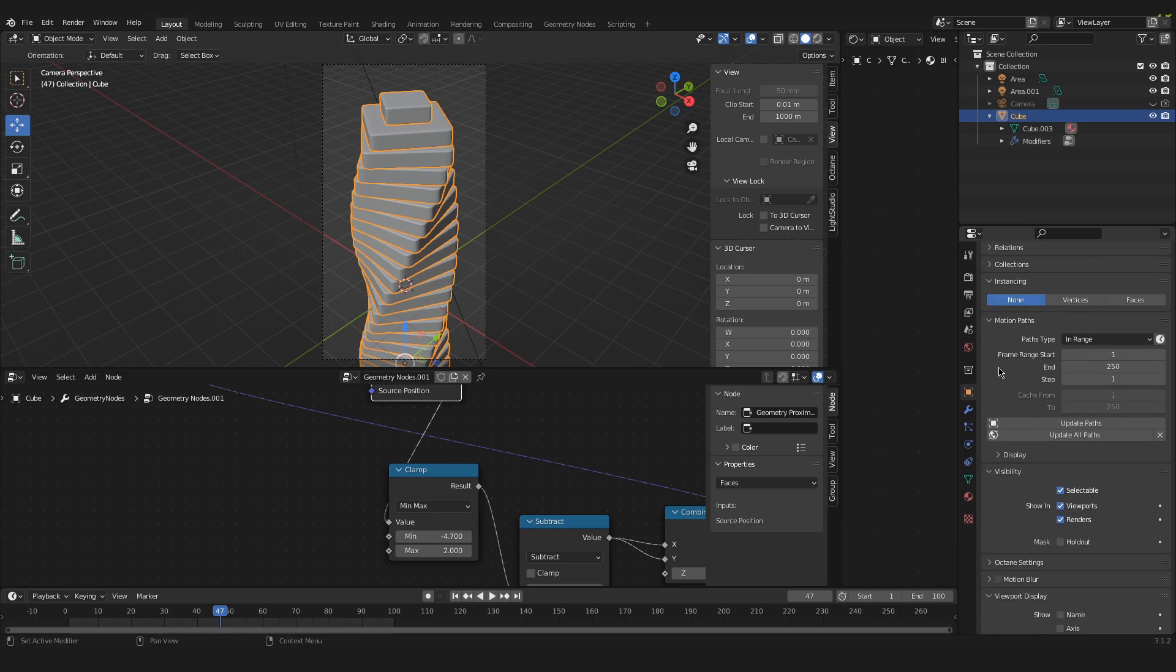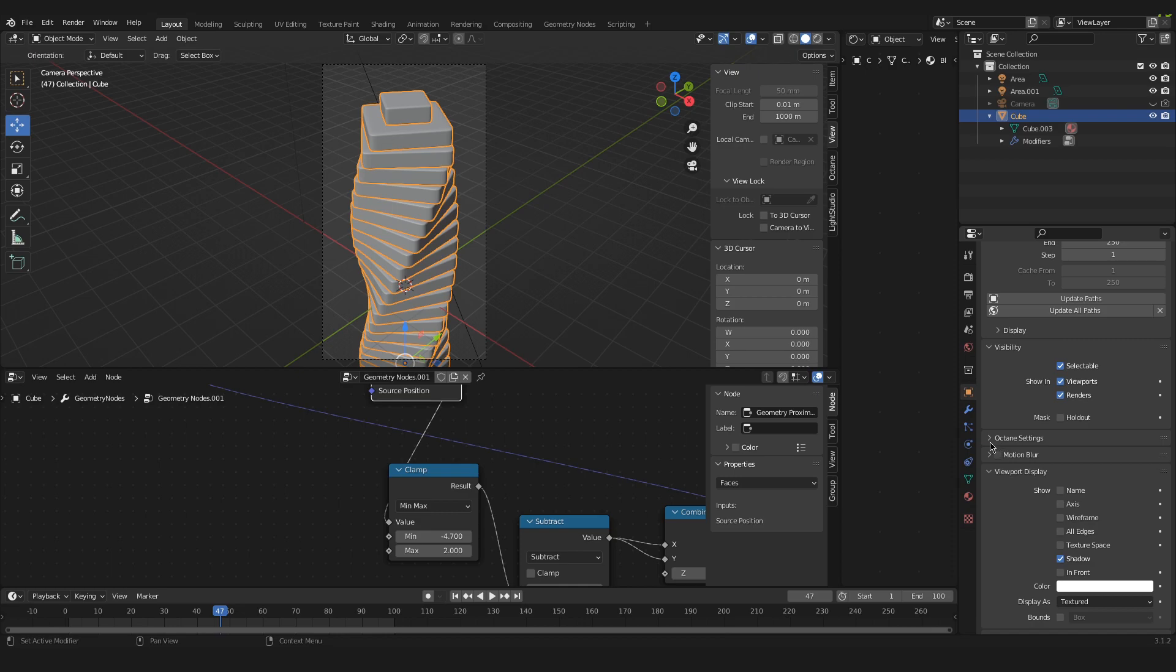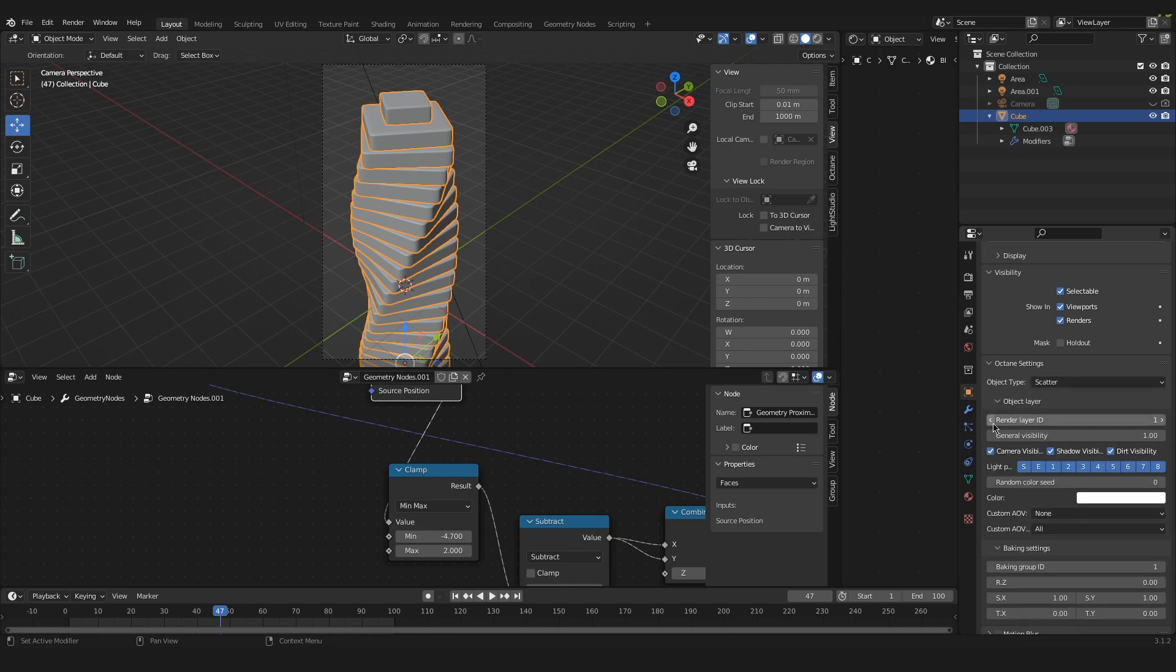we will find the tab saying Octane settings. And this is where we have to change something in order to solve this issue. Under object type, by default it was set to scatter for me.